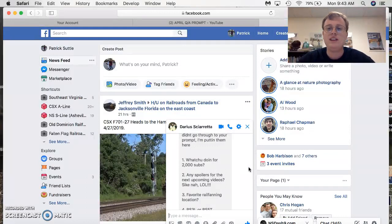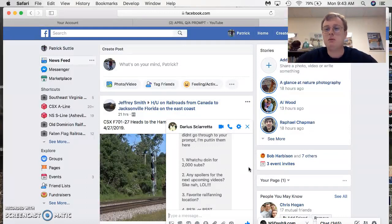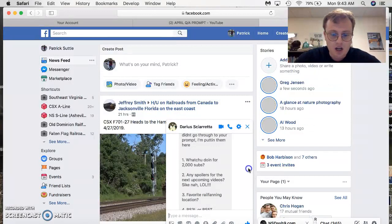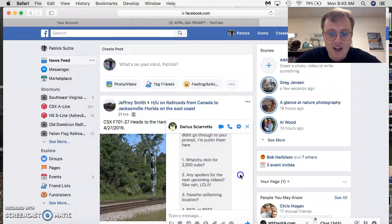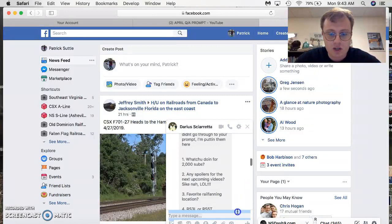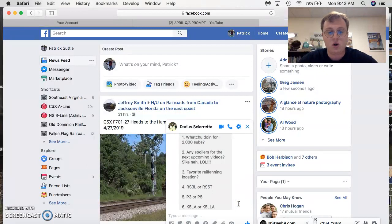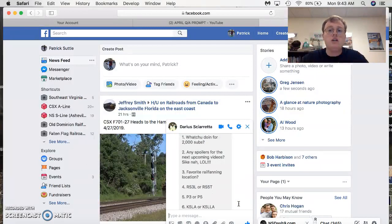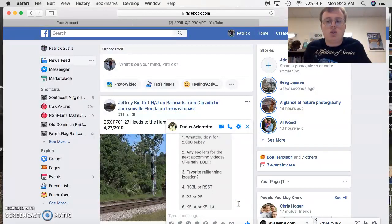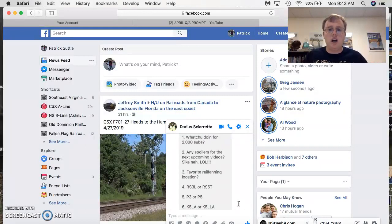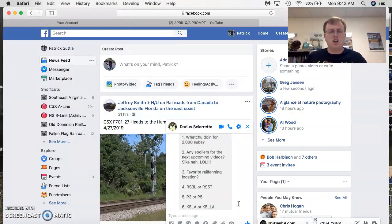Favorite railfan location? It has to be Suffolk. It has to be my own home city, man. I think I know the answer to this one here. RS3L or the RS5T? Actually, I like both. RS3L is my favorite Leslie Horn of all time. My second favorite, RS5T.